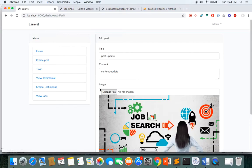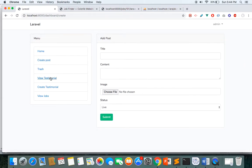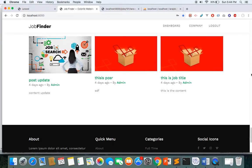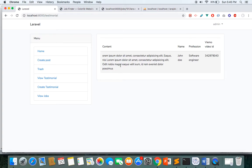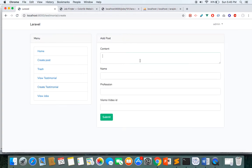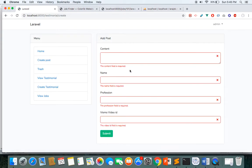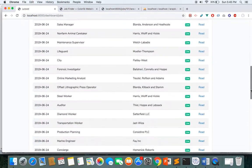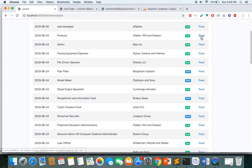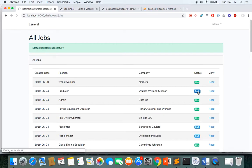The admin can create new blog posts from here. We also have a dynamic testimonial section — the admin can create testimonials by providing the content and the person who left the testimonial, with validation in place. The admin also has control over all jobs: clicking the View link shows all posted jobs, and the admin can enable or disable any job at any time.